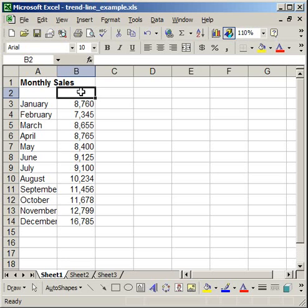I'm going to show you how to add a trend line to a chart in Excel. There are a number of different reasons to add a trend line. Obviously because it's going to show you the trend of the data you're plotting, but also in some cases it can help to try and forecast what the data is going to look like in the future.